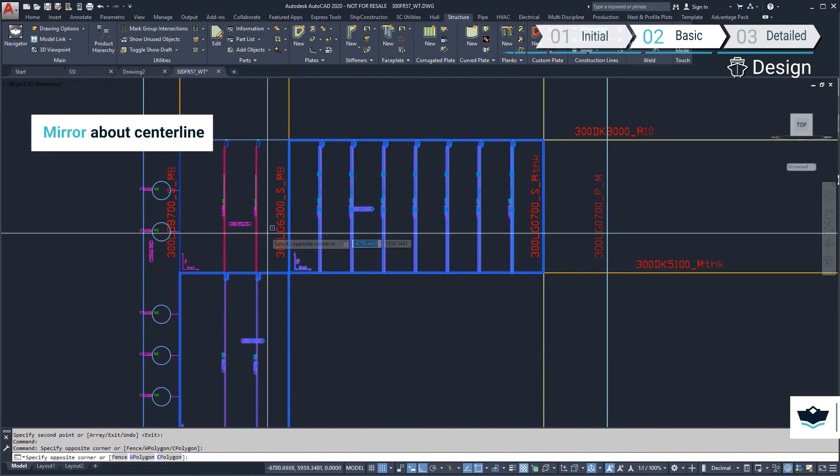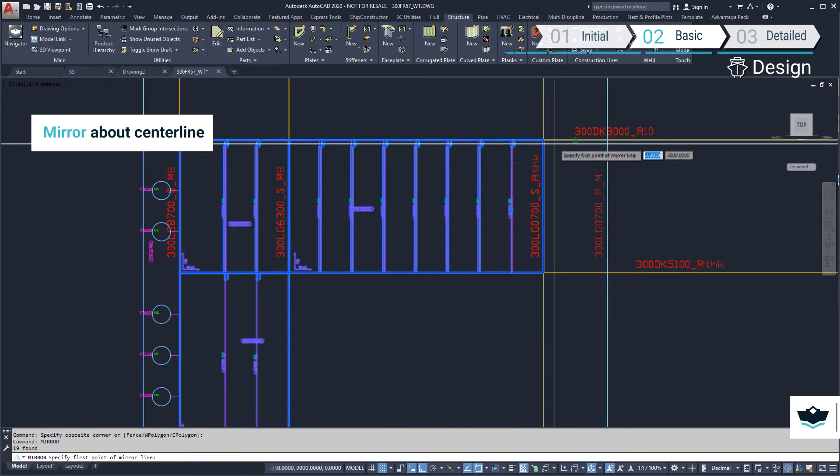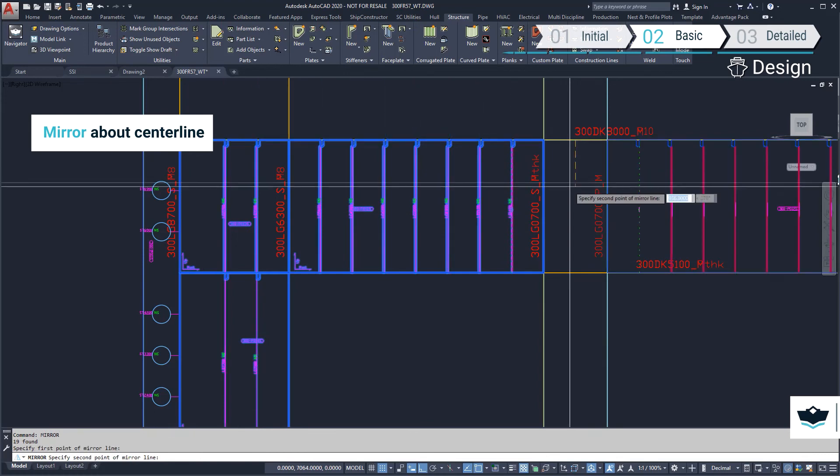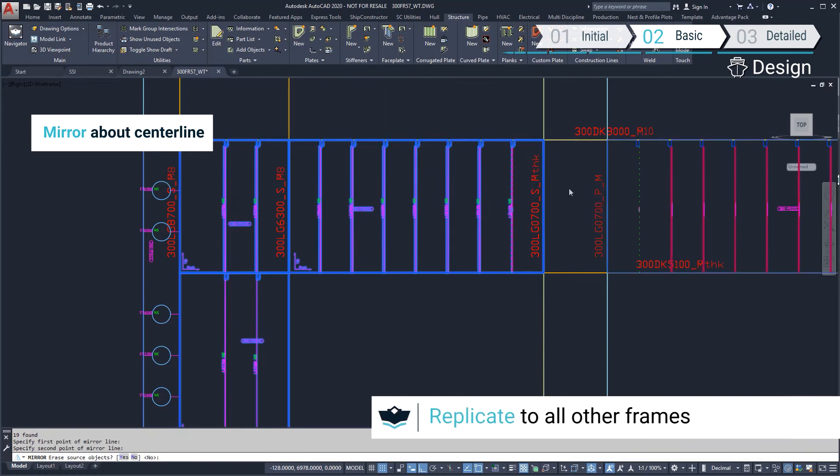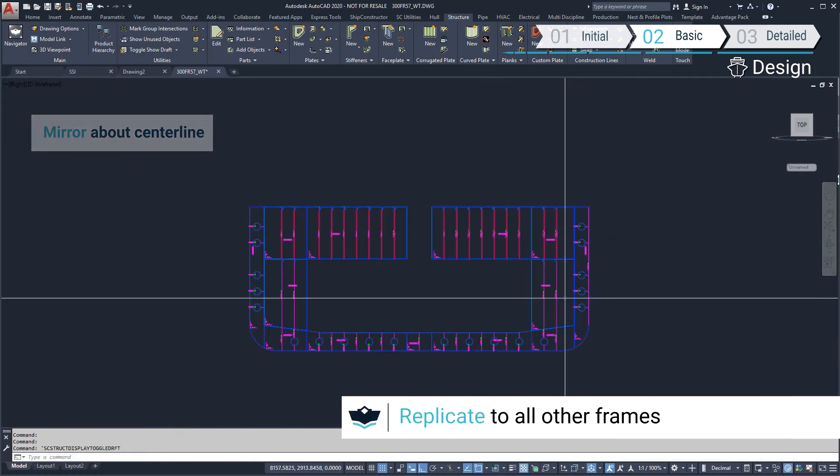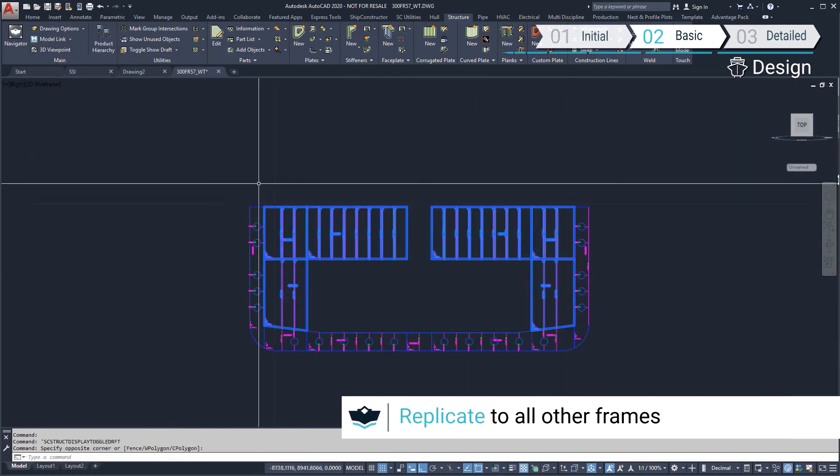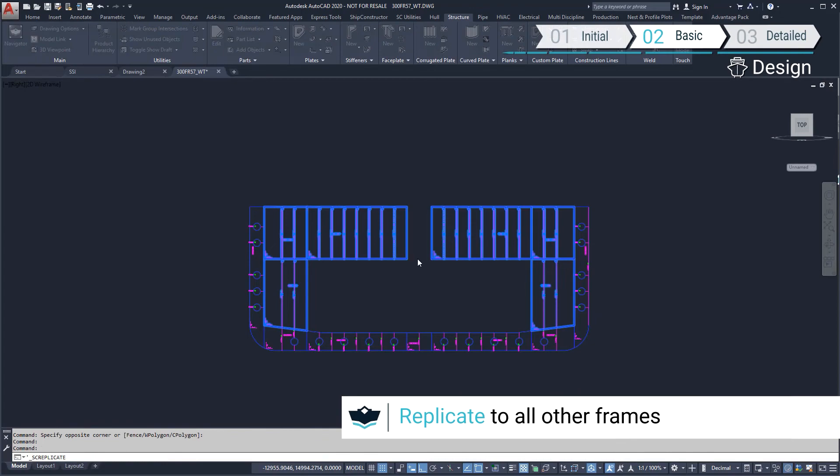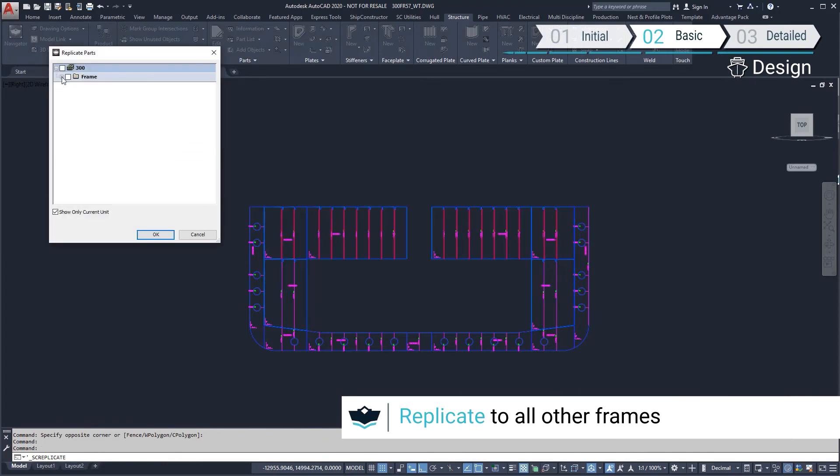These plate parts together with their attached profiles can be mirrored about the centerline of the ship before being replicated to similar frame types.